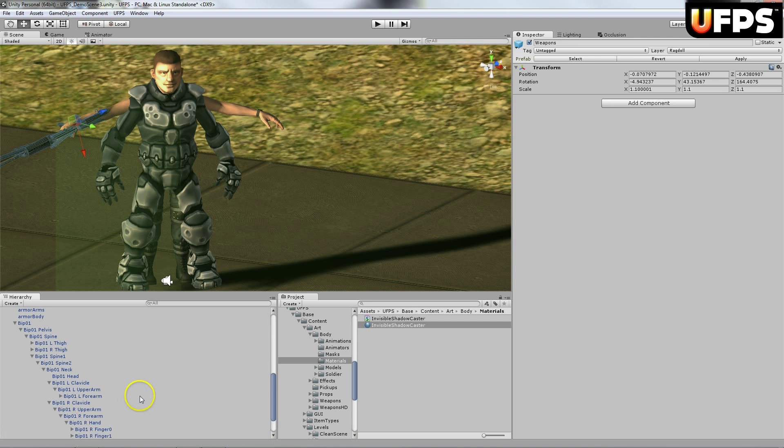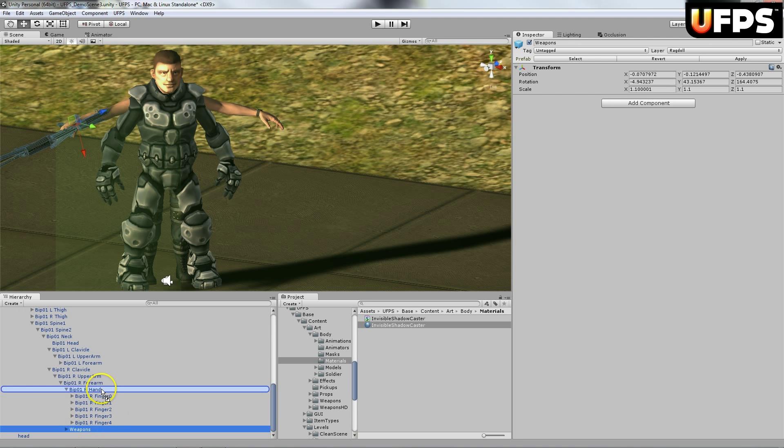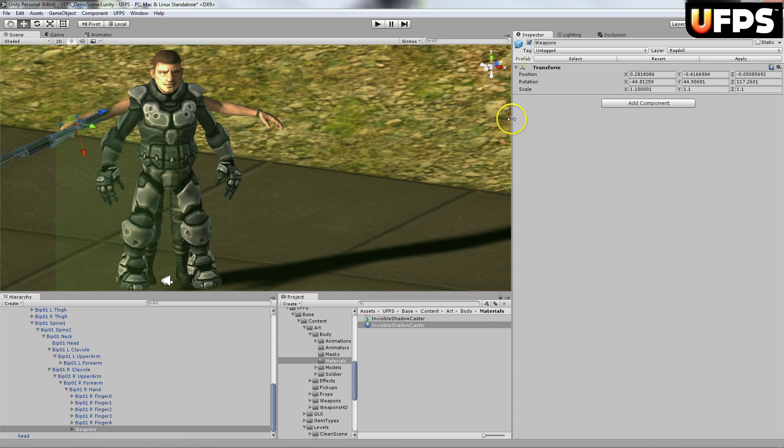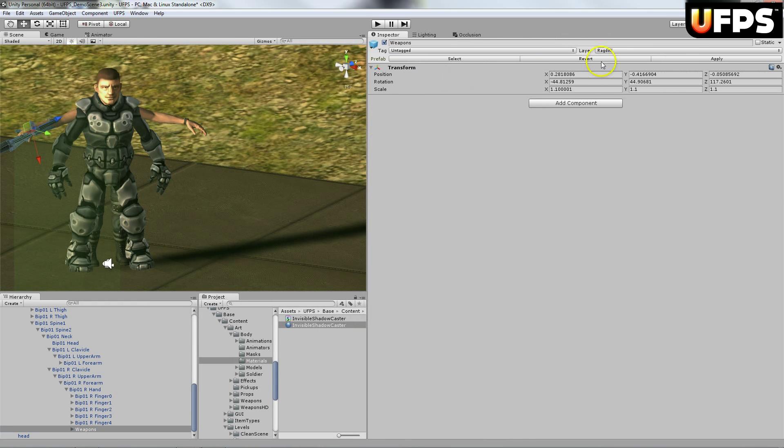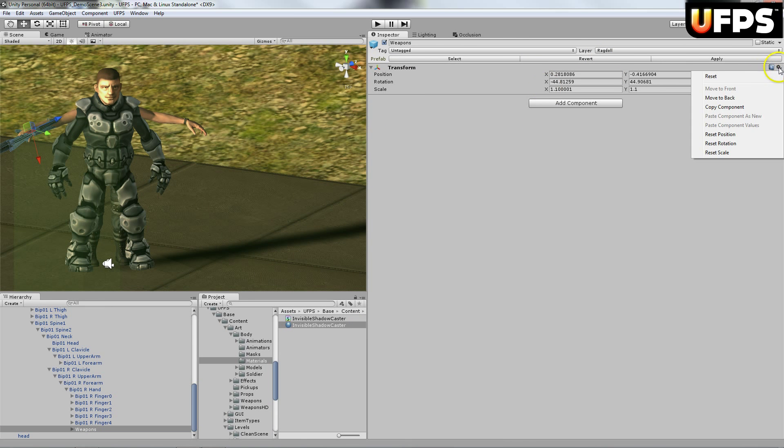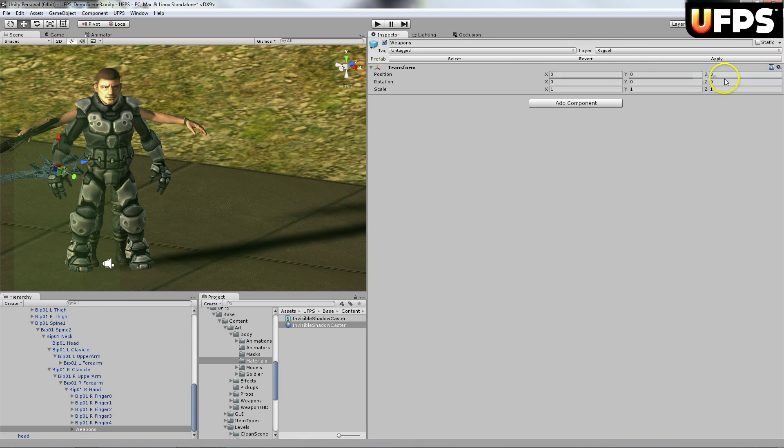So right now it's not a child. So make sure it's a child. And then I'm going to take the transform right here. I'm going to go ahead and reset it. So you'll see all the weapons move here.